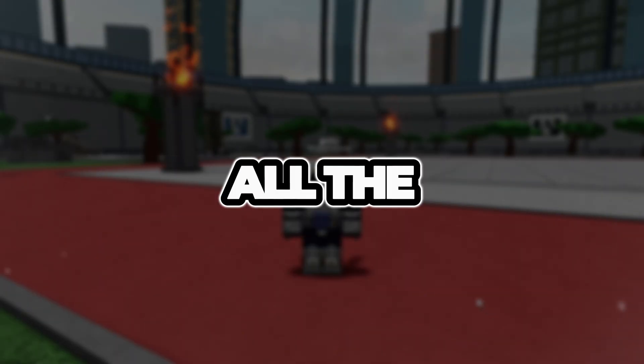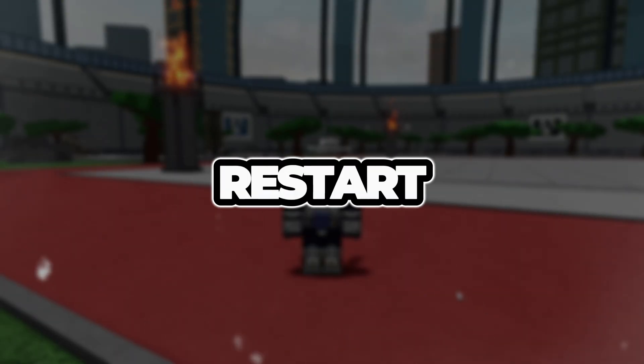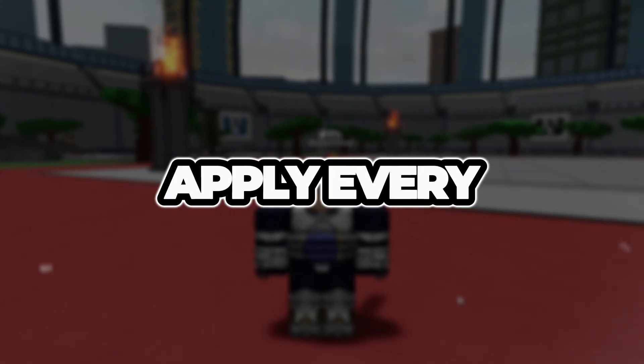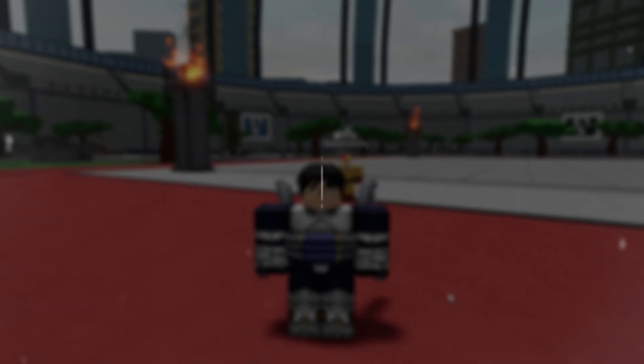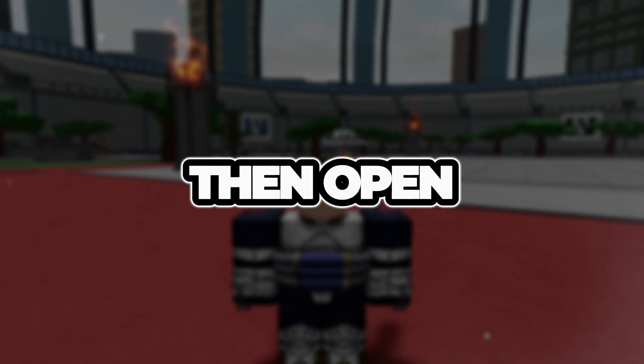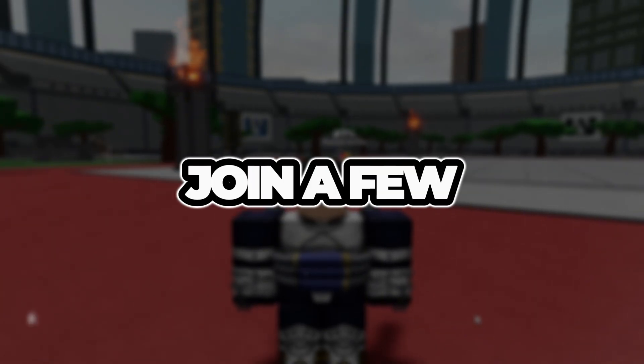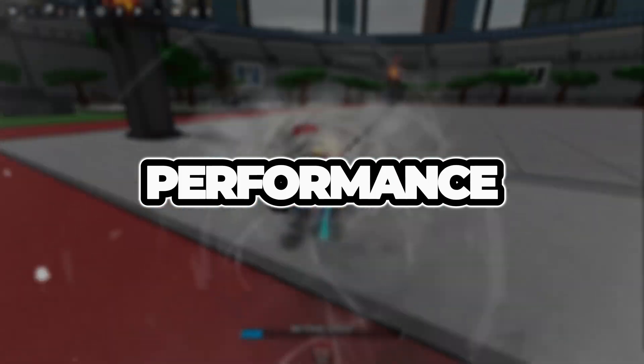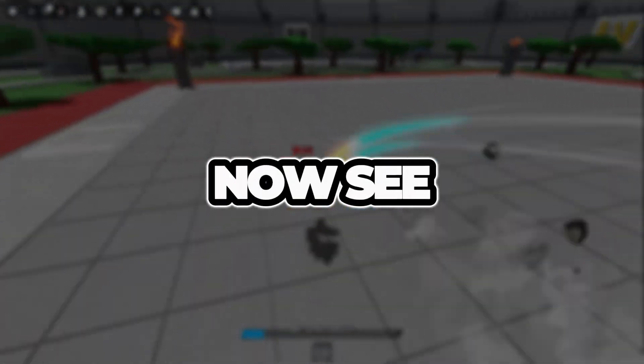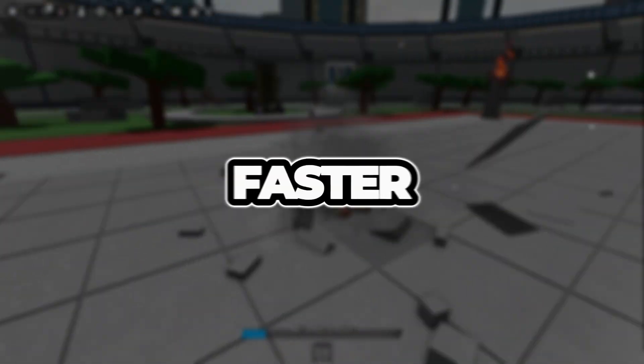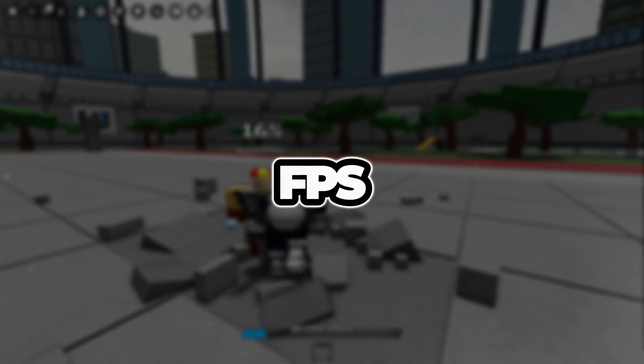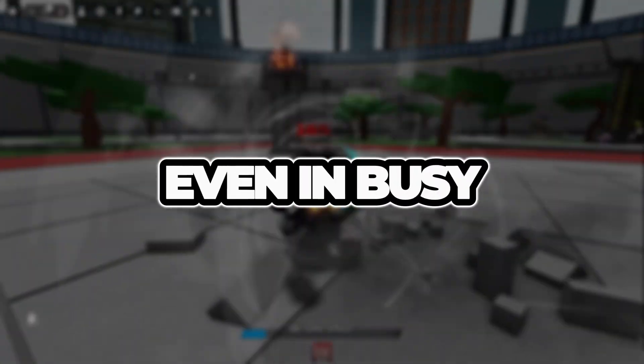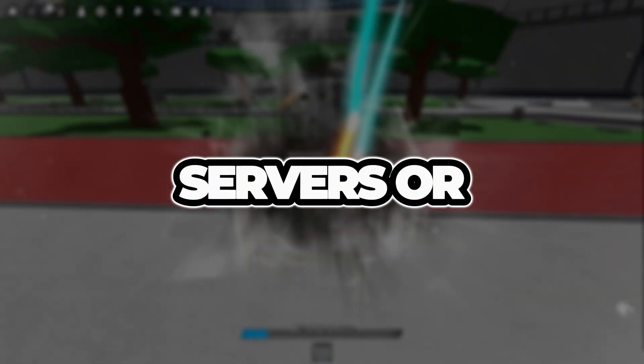Once you've finished all the steps, restart your computer to apply every setting properly. Then open Roblox and join a few games to test your performance. You should now see lower ping, faster loading times, and smoother FPS, even in busy servers or large maps.